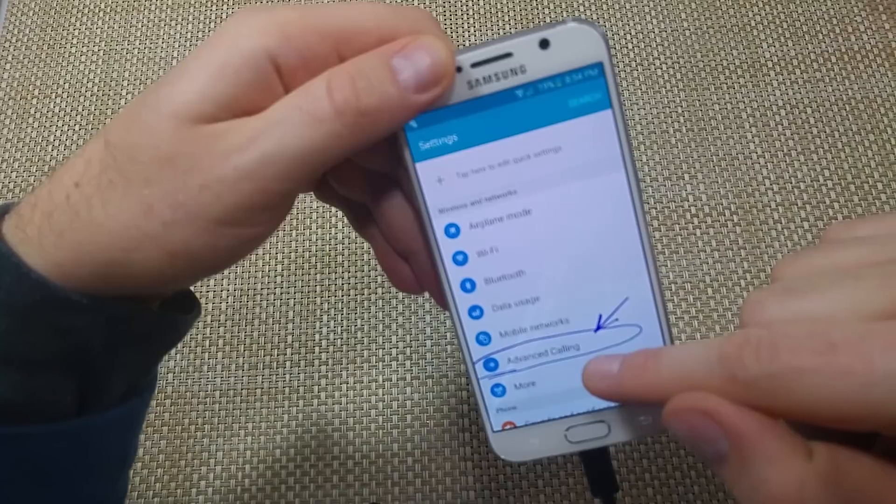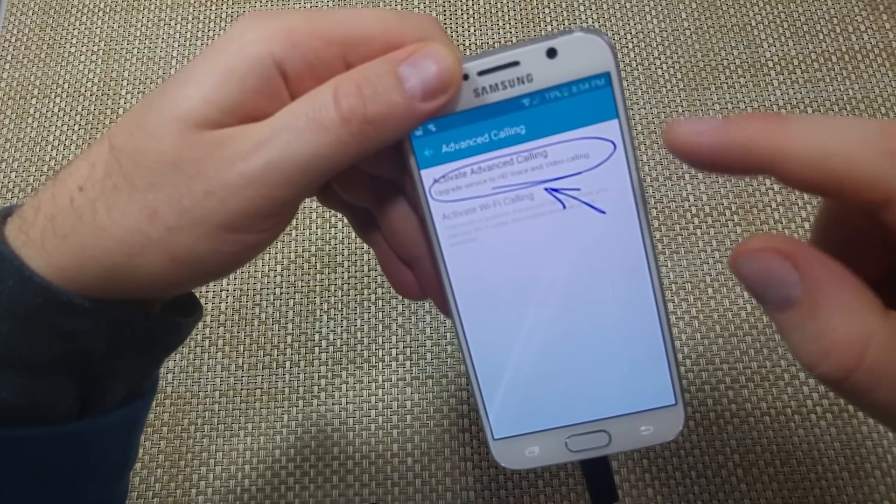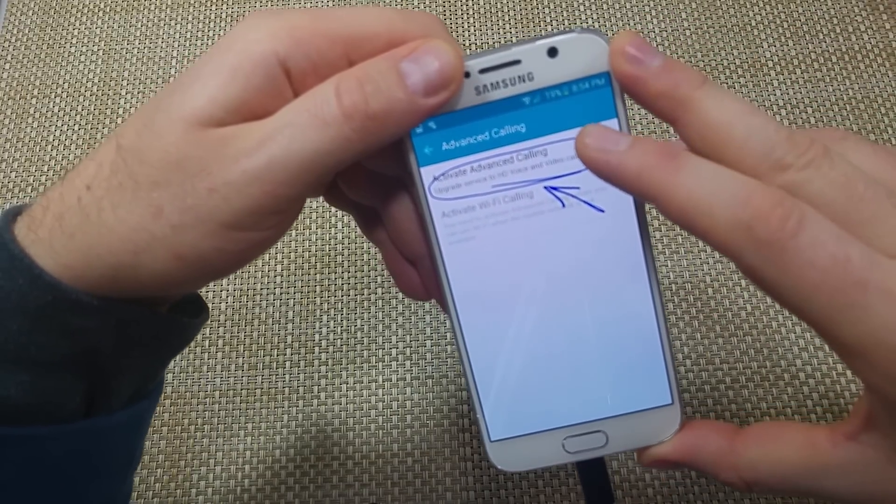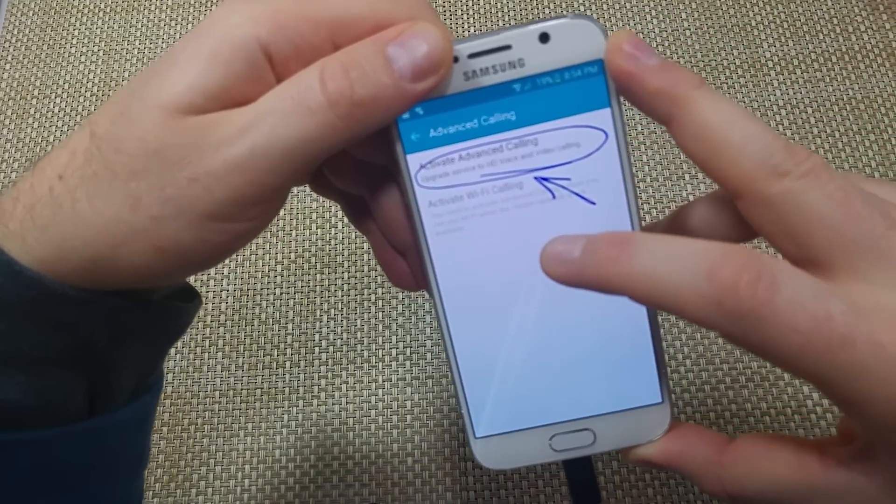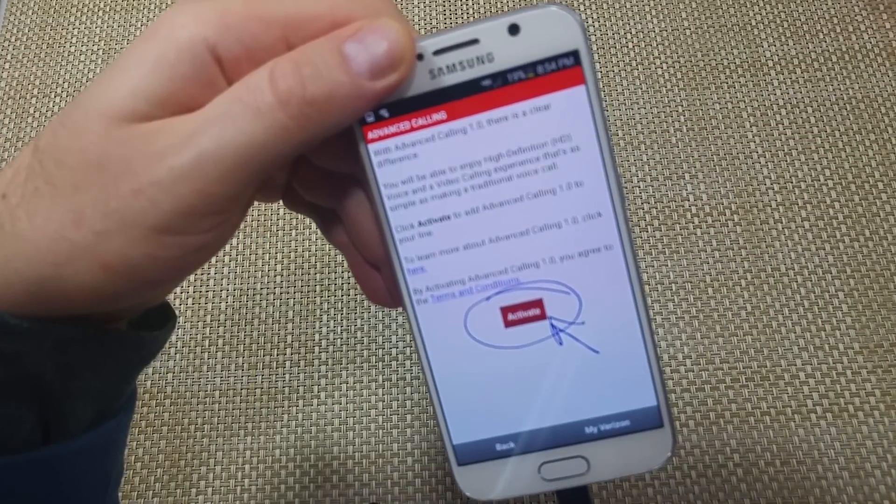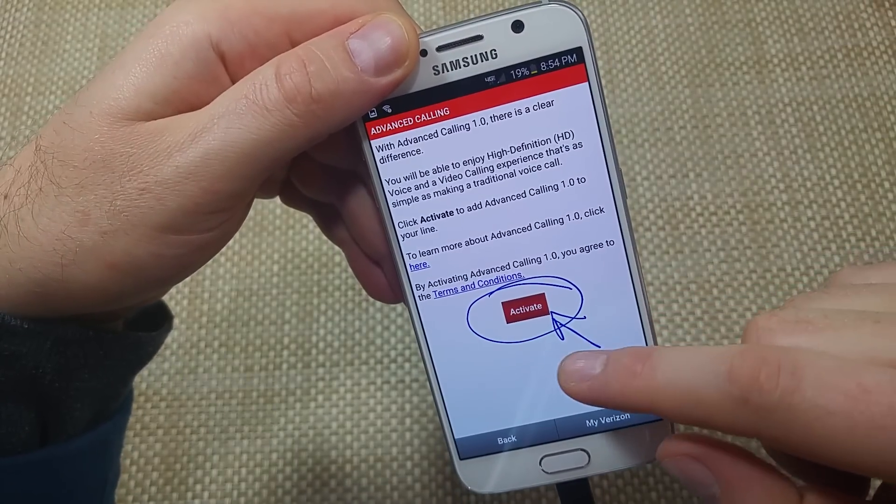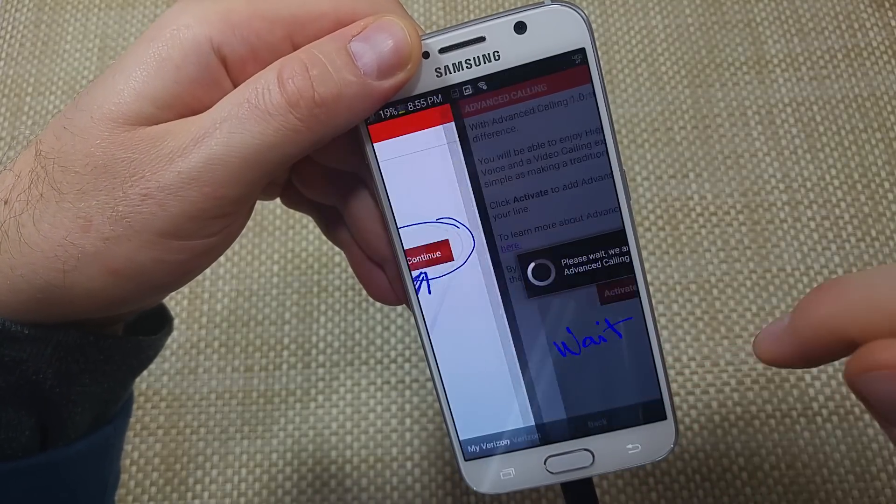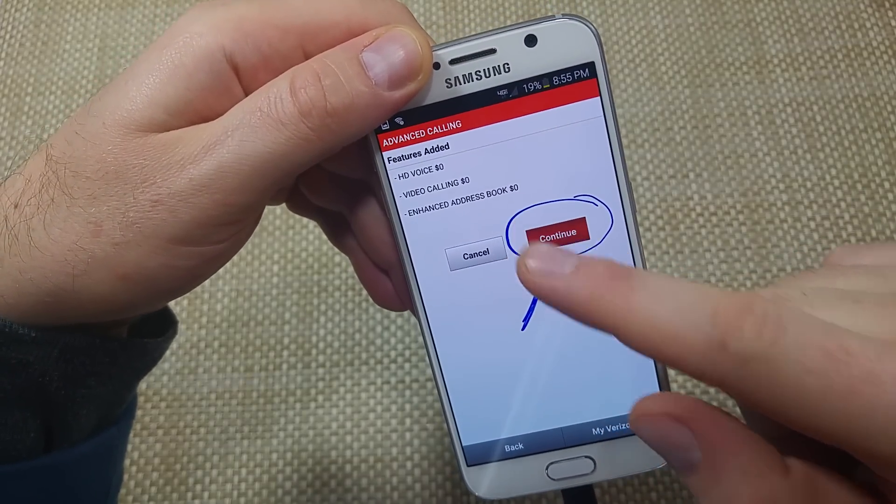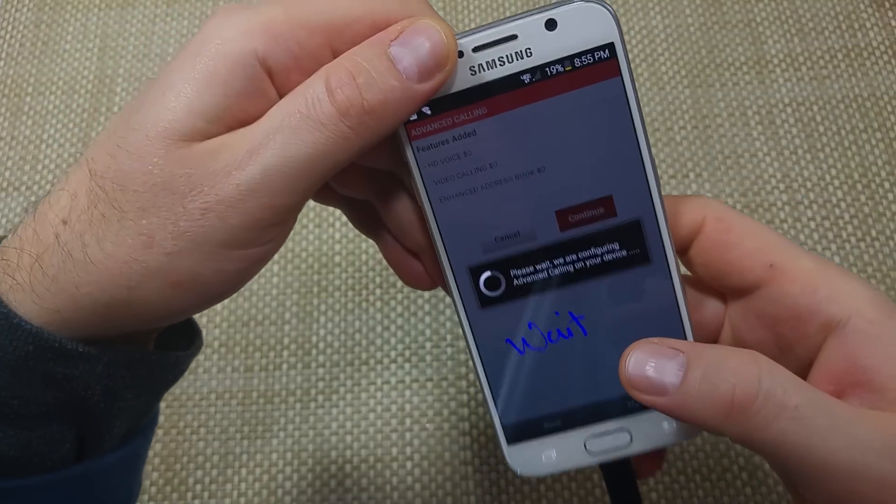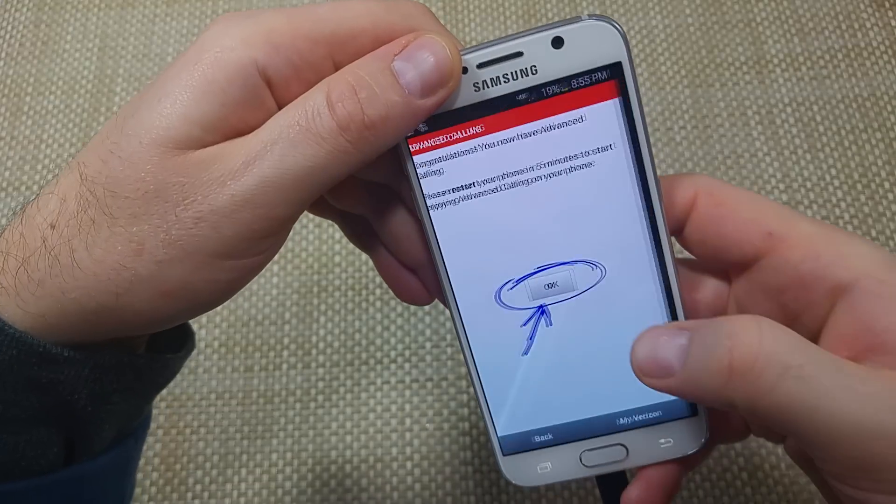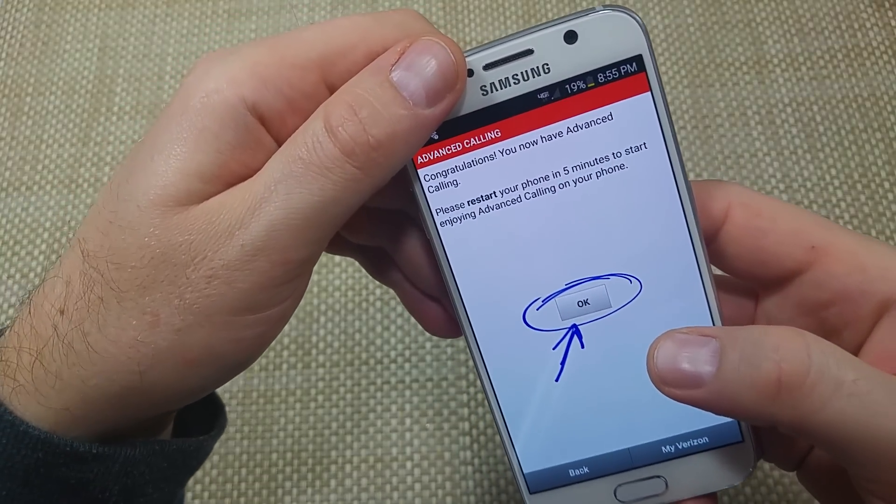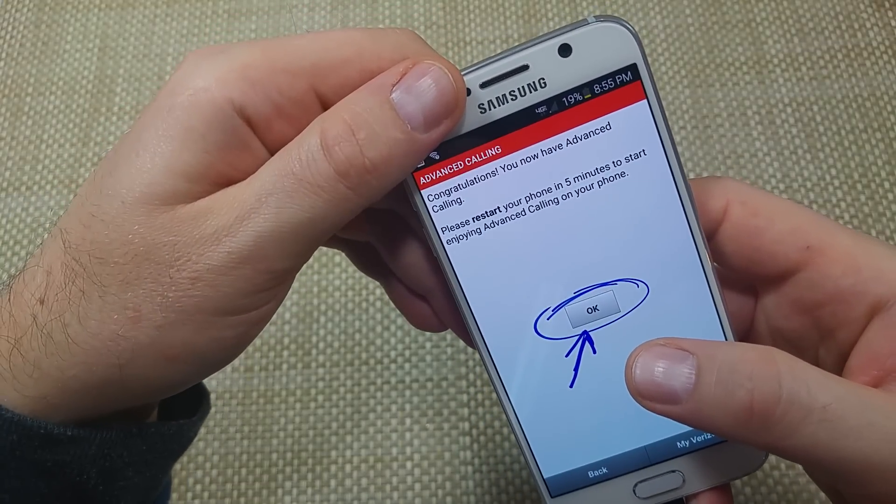And then you're going to go to Advanced Calling. And if your Advanced Calling is not active, you're going to click on Activate Advanced Calling. And then you're going to follow the prompts, hit Activate. Wait a minute. You're going to hit Continue when it adds these features. You're going to wait, and then when it's activated, you're going to hit OK. You'll see this screen.